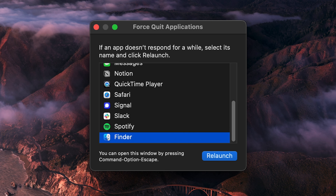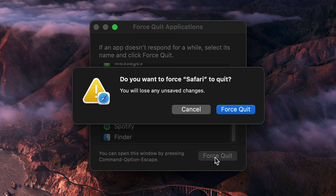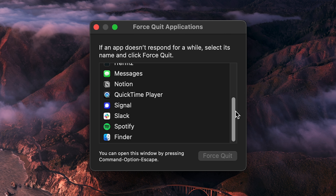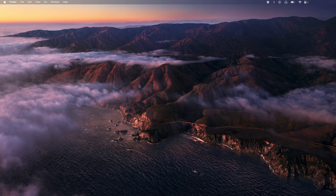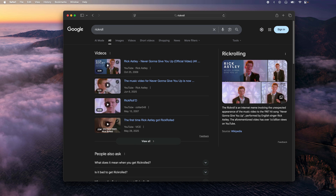That'll bring up the Force Quit dialog. From here, just click the frozen app — I'll pick Safari for this example — and then click Force Quit. If you click Force Quit again, it'll actually kill the program. Then you could try opening it back up again and you should be back in business.